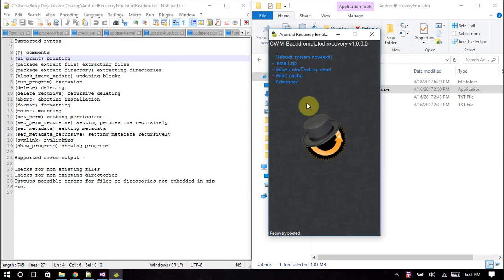Hey everyone, I'm back with another video today. I haven't uploaded videos recently, I've just been quite busy at work. Today will not be a tutorial, it'll be a review on a program I made called the Android recovery emulator.